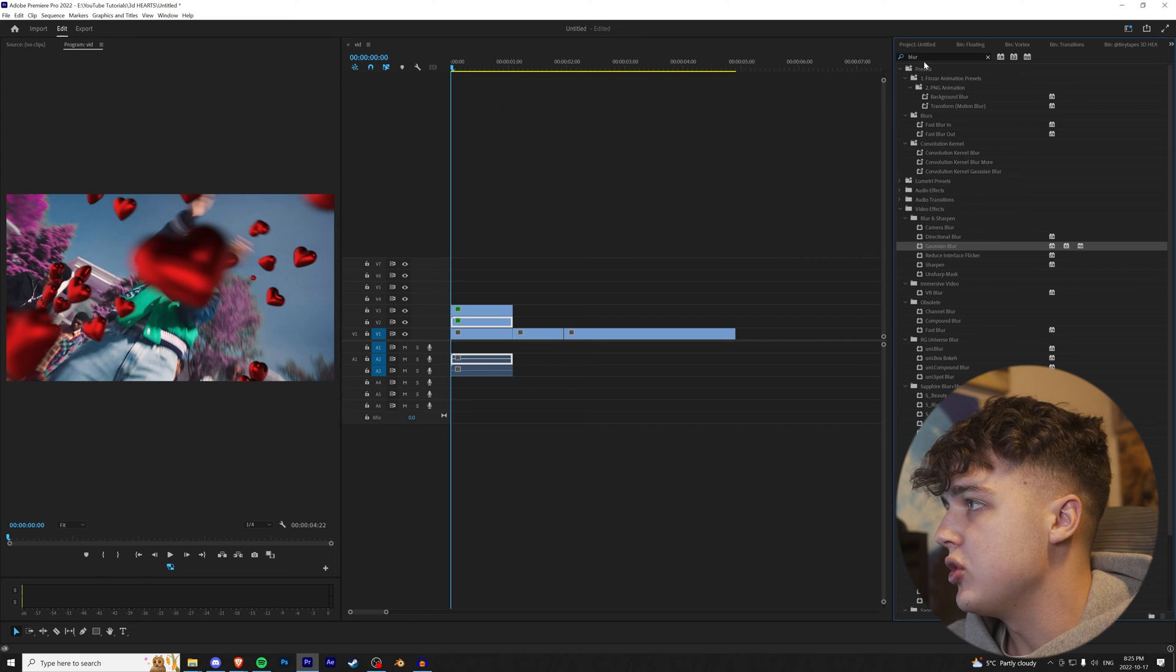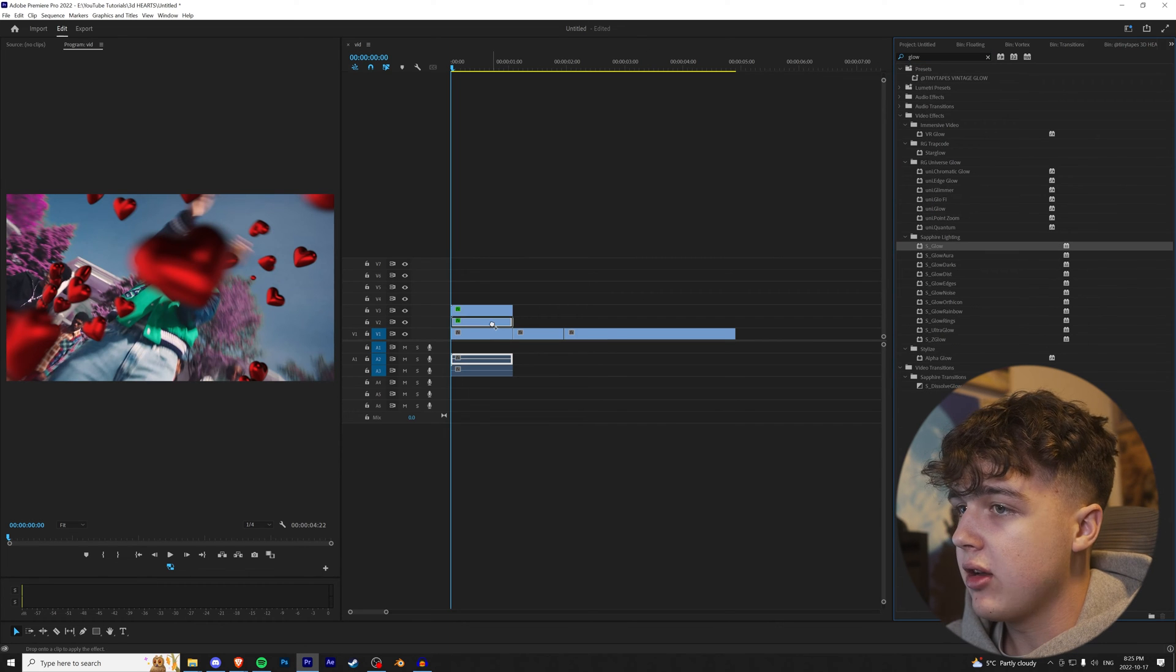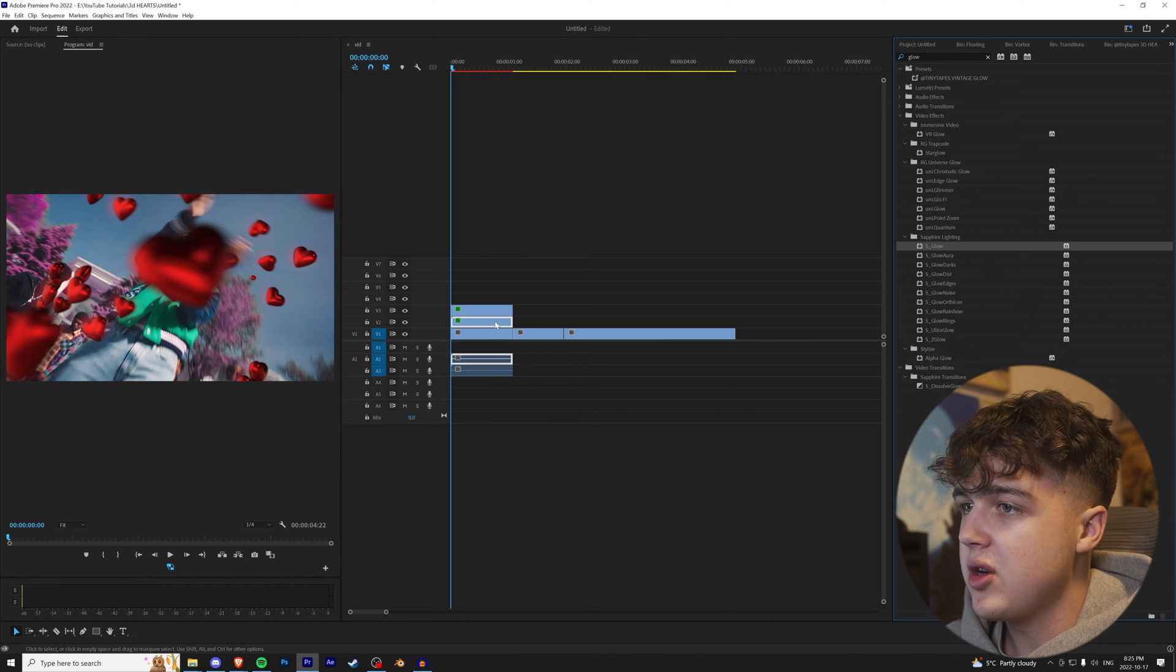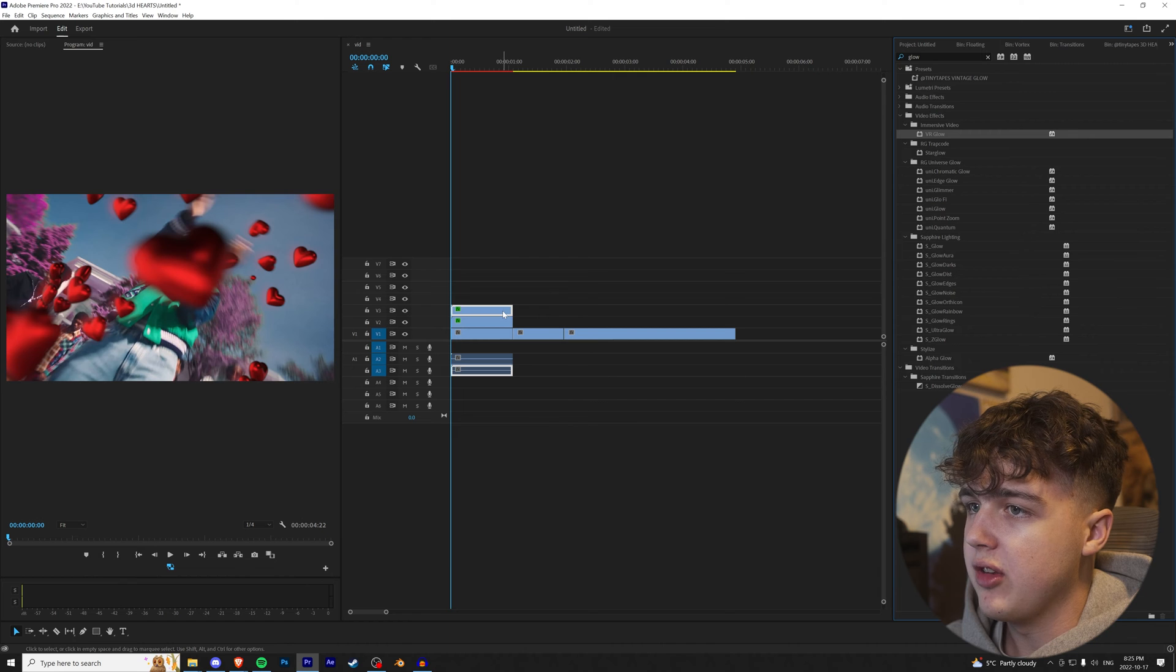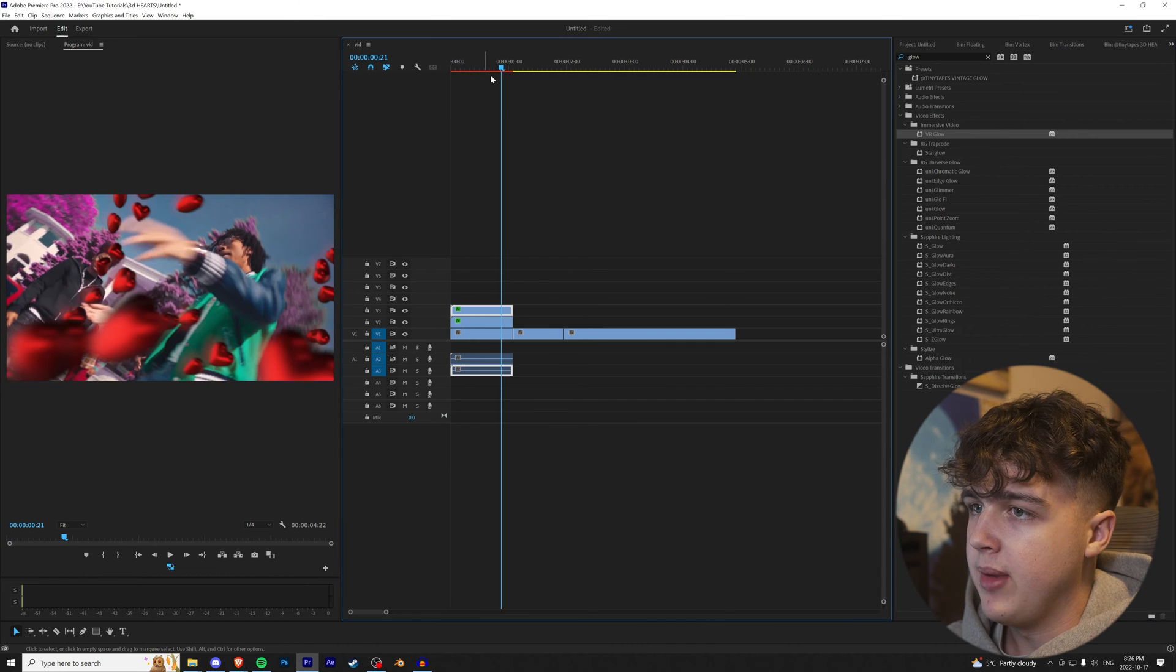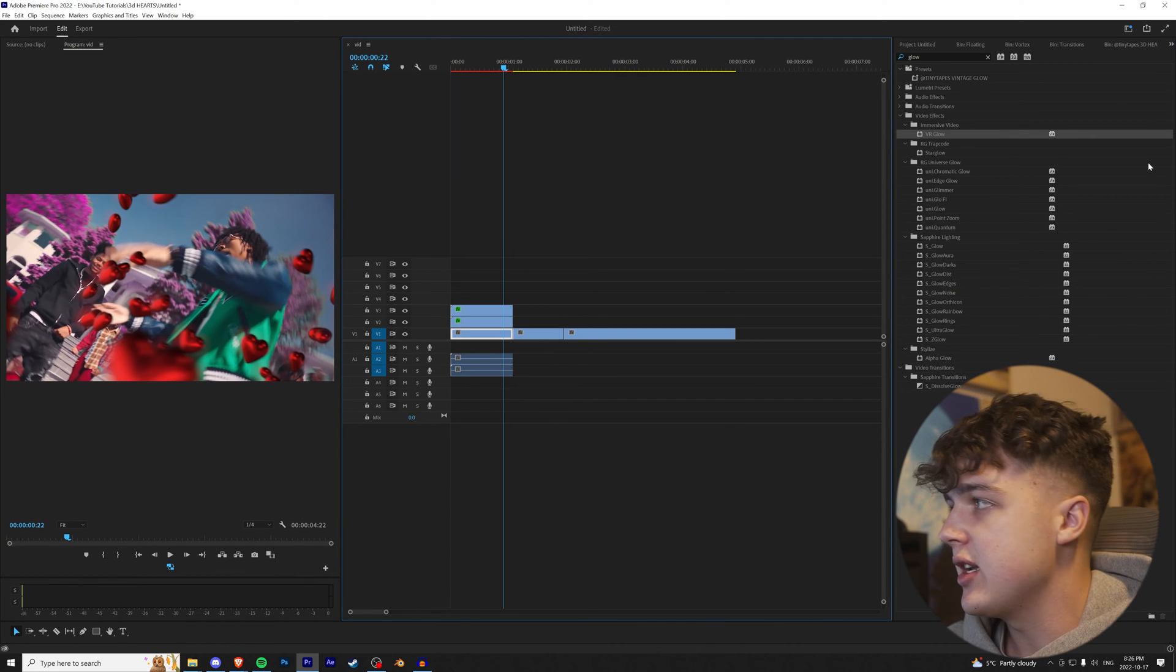Cool. And now if you want them to glow, we can go over to effects. I recommend adding Sapphire Glow, but if you don't have Sapphire, VR Glow works as well. And boom! I love the way that looks there.